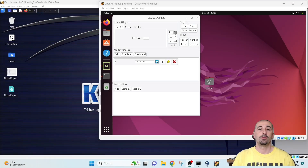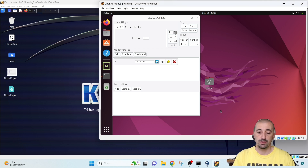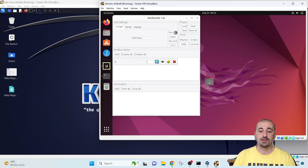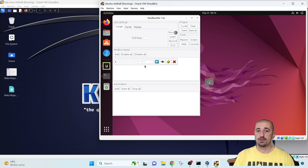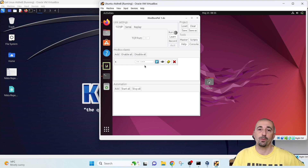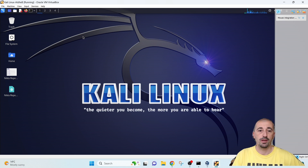We have the configuration and environment up and running with ModbusPAL simulator here, which you are seeing in Ubuntu. We have configured a slave and gave some values to it. Now let's attack this using the Metasploit framework within the attacker machine on Kali Linux, which you are seeing here.